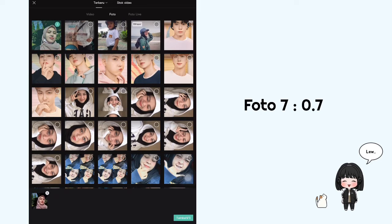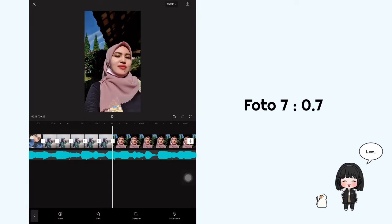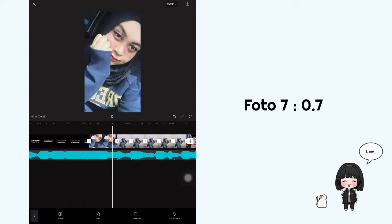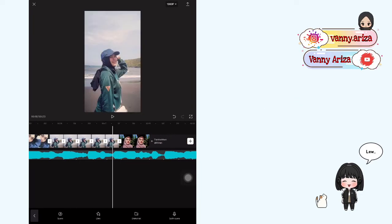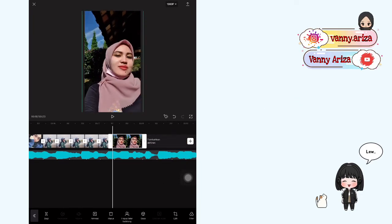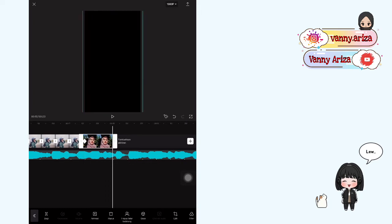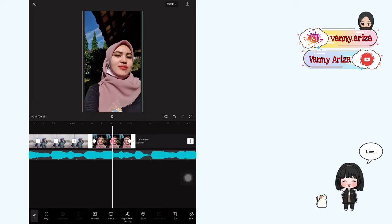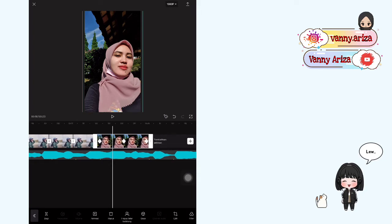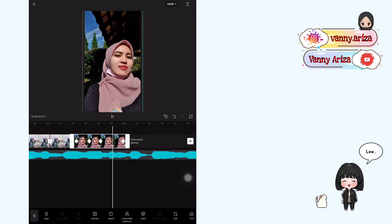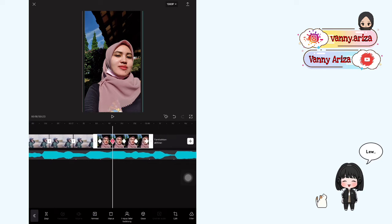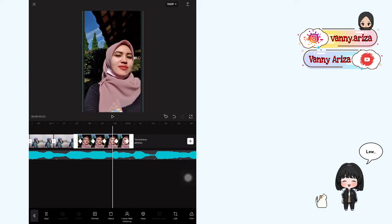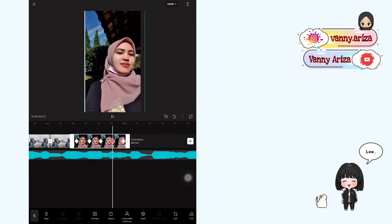Nah setelah itu kita tambahkan 1 foto lagi, terus atur durasinya jadi 0.7. Nah untuk cara yang ini sama seperti yang pertama tadi ya guys — tidak aku salin karena durasinya beda, yang depan itu 0.6 dan ini 0.7. Setelah itu kalian bisa tambahkan keyframe di awal dan di akhir, terus di tengah, terus ke kiri di tengah-tengah lagi, terus ke kanan di tengah-tengah juga. Setelah itu ke keyframe nomor 2, ini geser ke kanan terus turunkan ke bawah. Yang ketiga geser ke kanan. Yang keempat geser ke kanan dan ke atas.